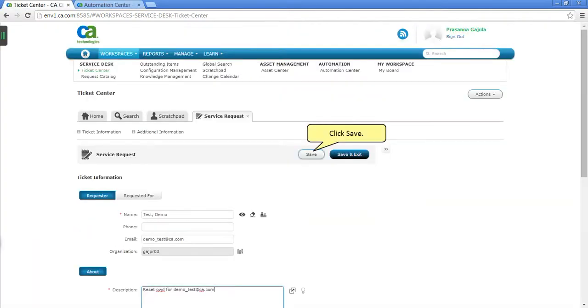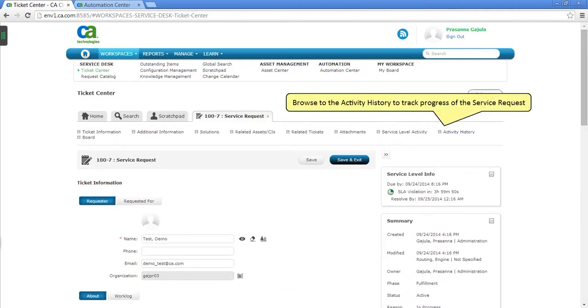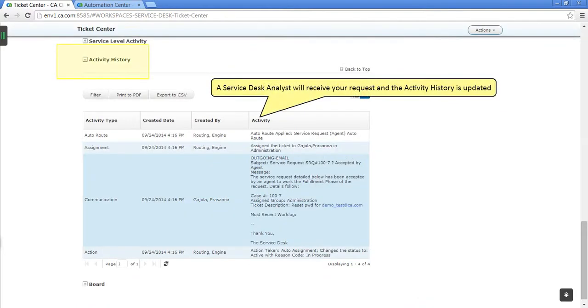Click Save. Browse to the activity history to track progress of the service request. A Service Desk Analyst will receive your request and the activity history is updated.